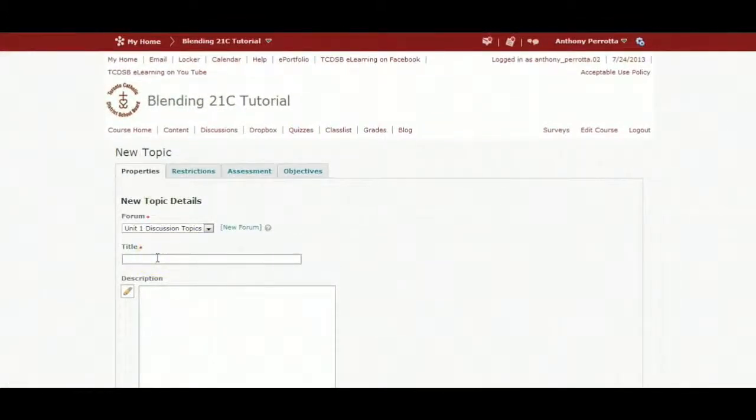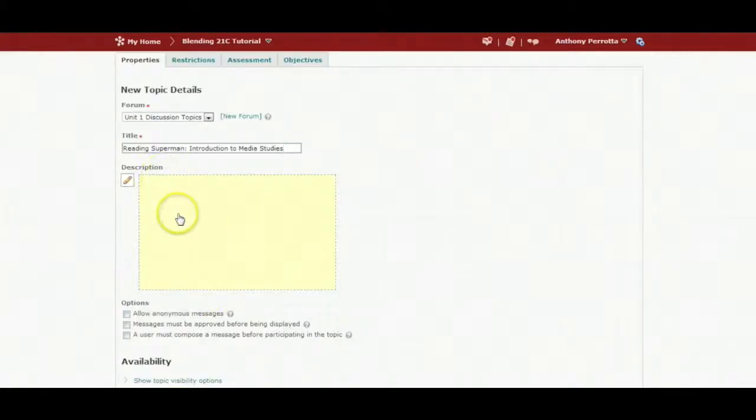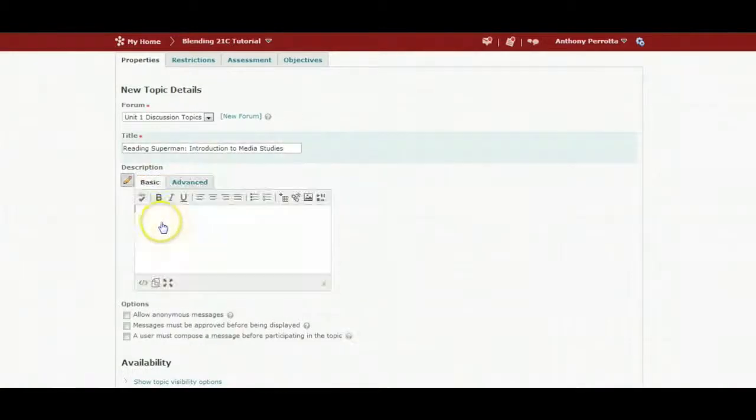You do need to add a title for your topic. Click on the topic description area to add content.